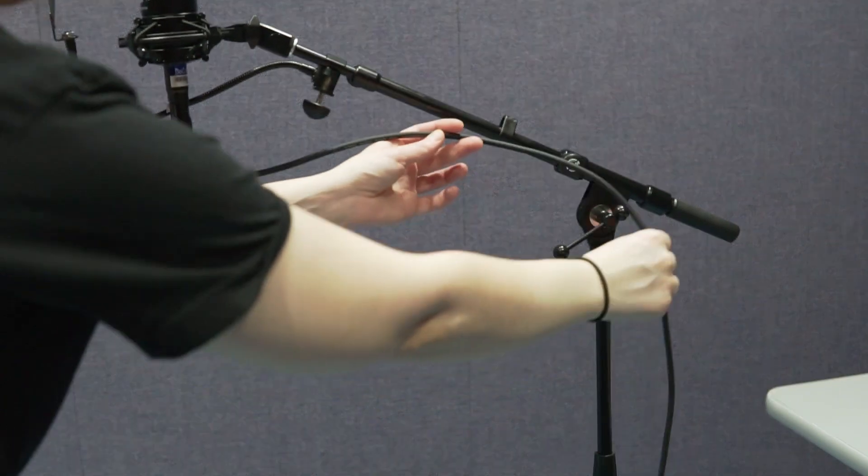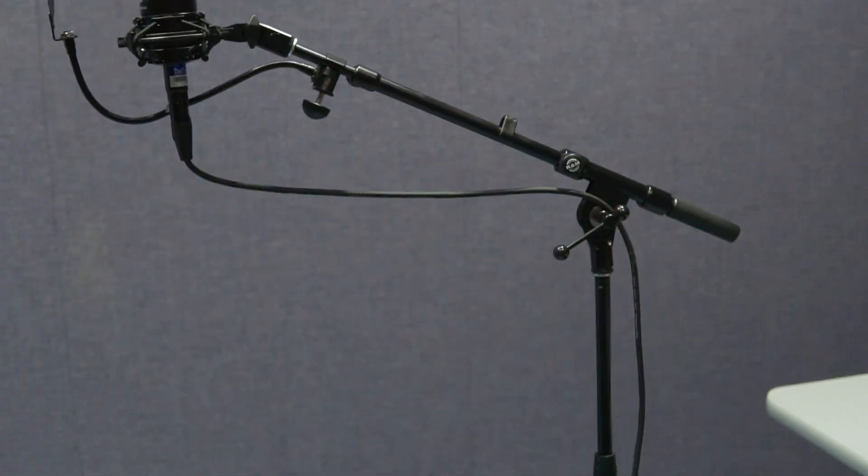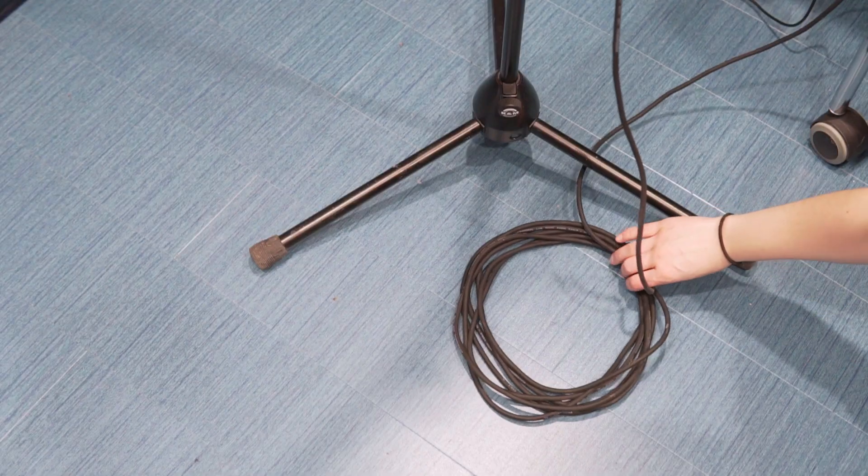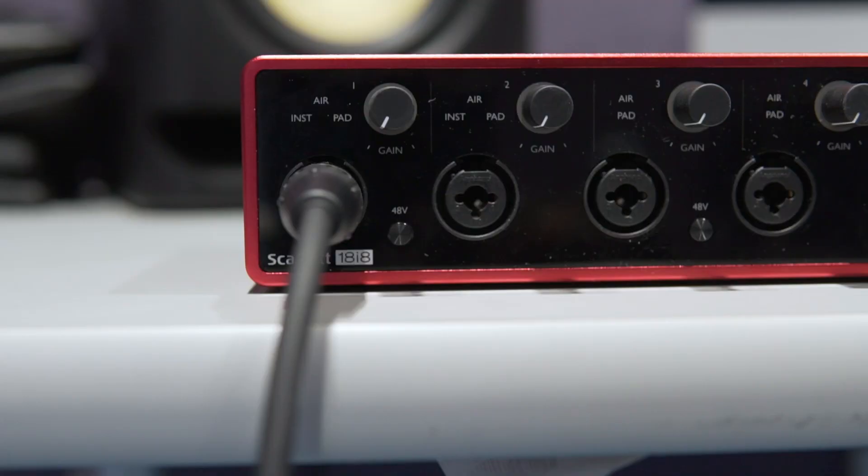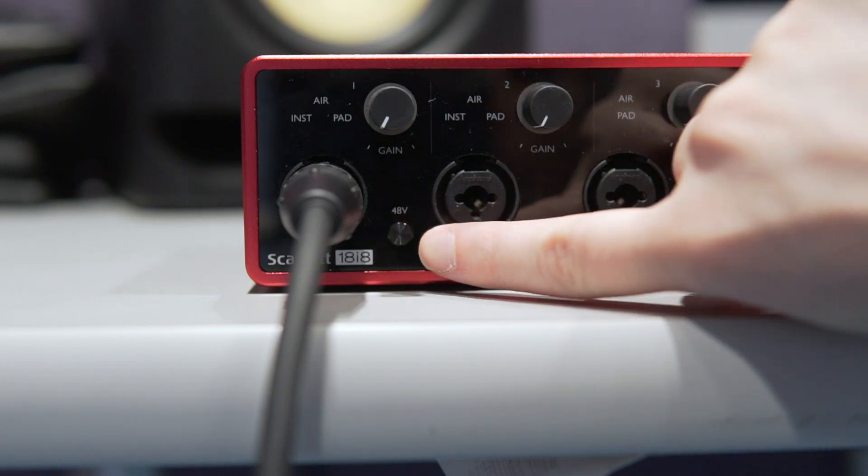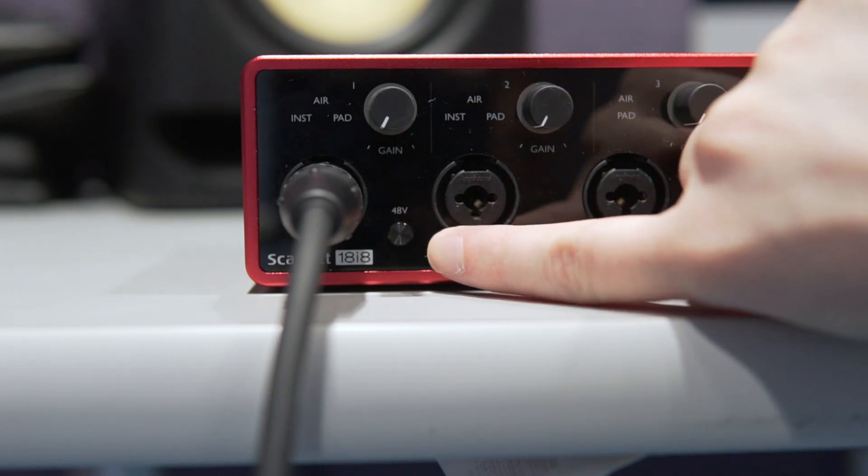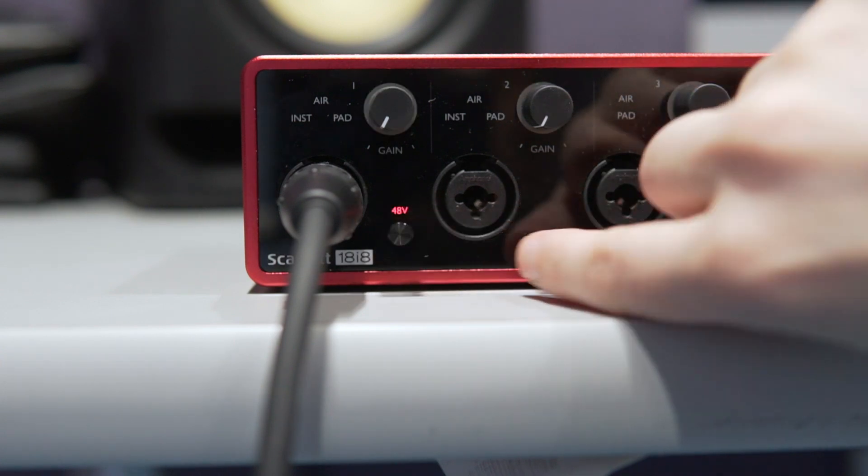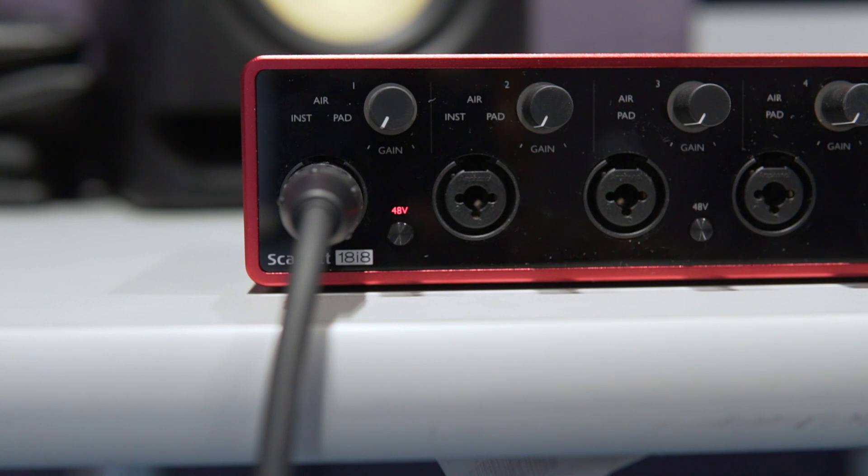Now don't forget to tidy up the cable to avoid tripping hazards. This particular microphone needs to be powered, so on your audio interface, you need to switch on 48 volts, or what's sometimes called phantom power.